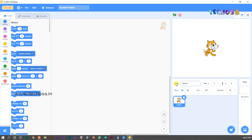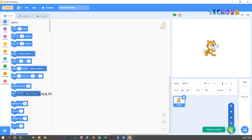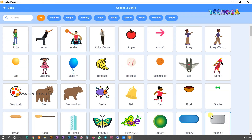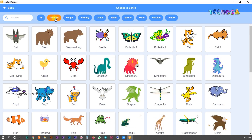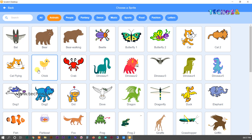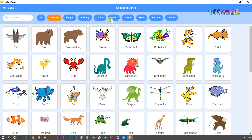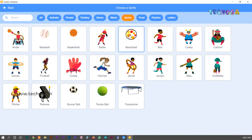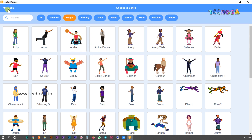We have a number of sprites in Scratch. To choose a sprite, you need to click here and you can see so many sprites. You can select any of them — animals like bat, bear, chick, dog, or anything. If you want sports sprites or people, you can select those as well.